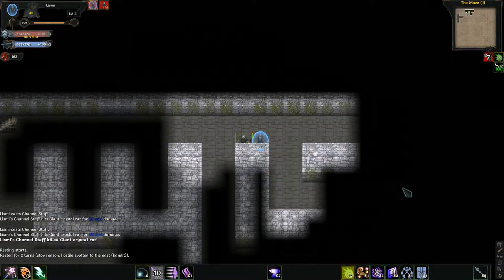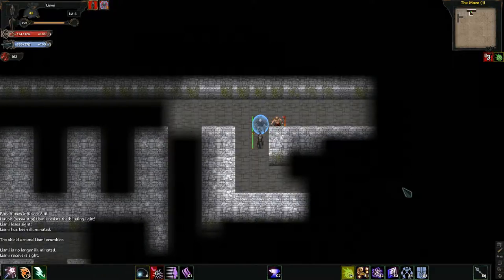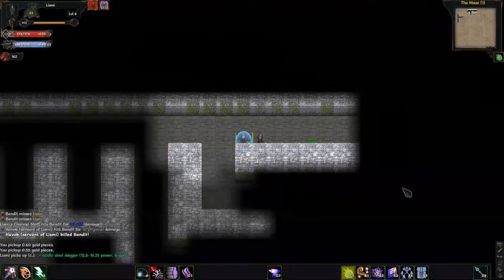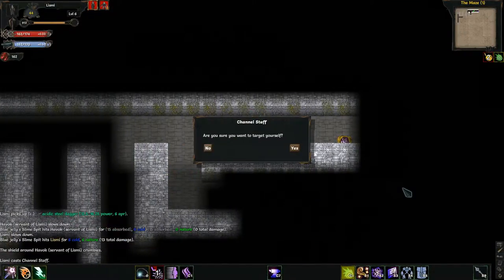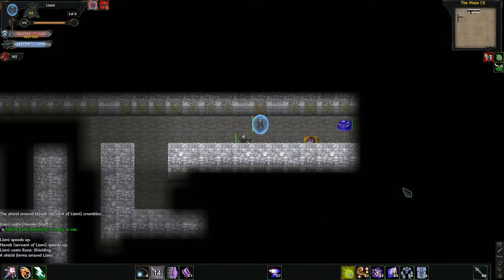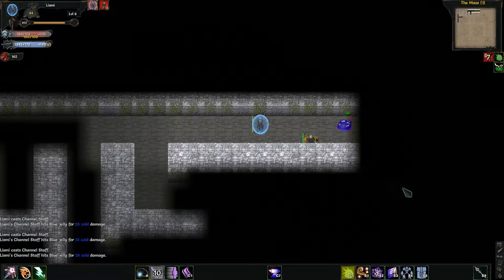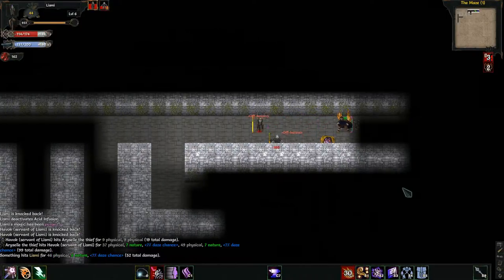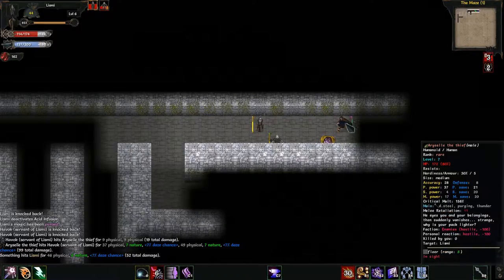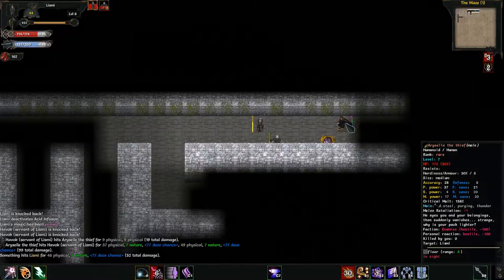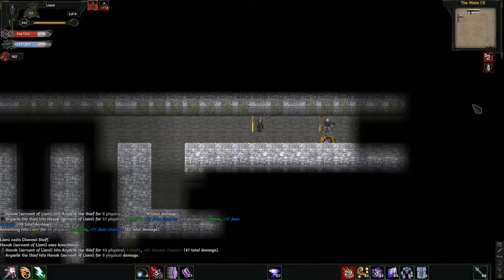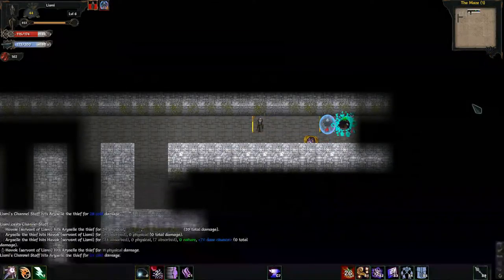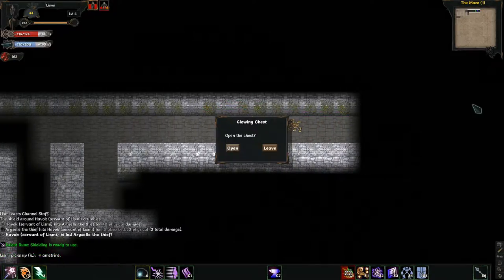So that should help out. I don't think I wanted to go down here. There we go. Let's hit a steel dagger. Oh, that hurt. What are you, sir? Named. Nice. Guys, you and your belongings then suddenly vanishes. Strange. Why is your pack lighter? Because he's a thief.